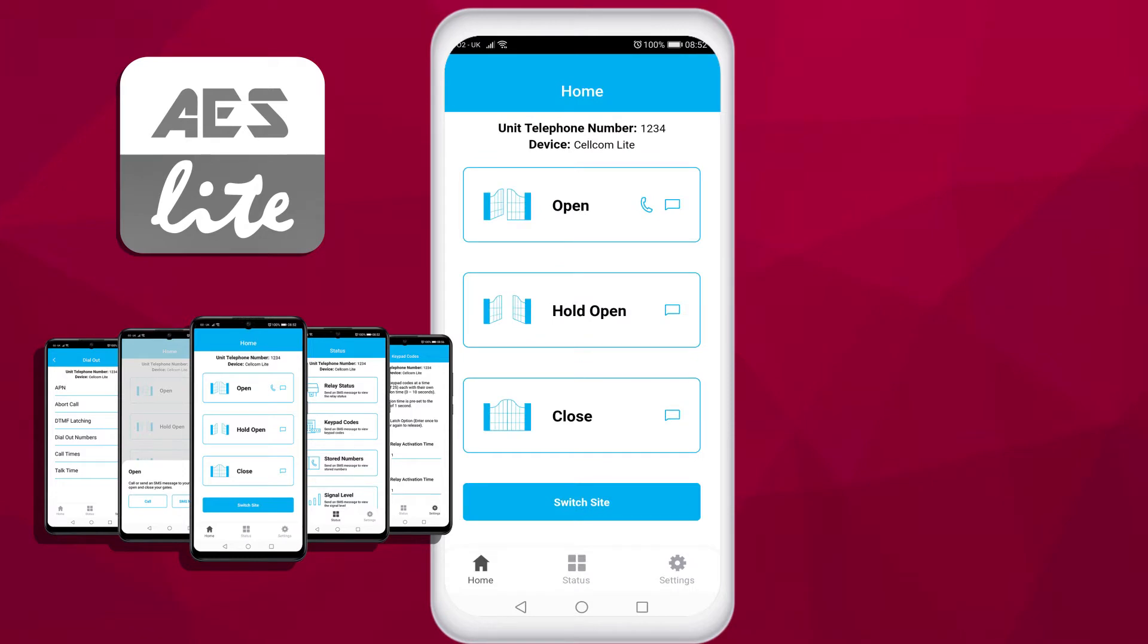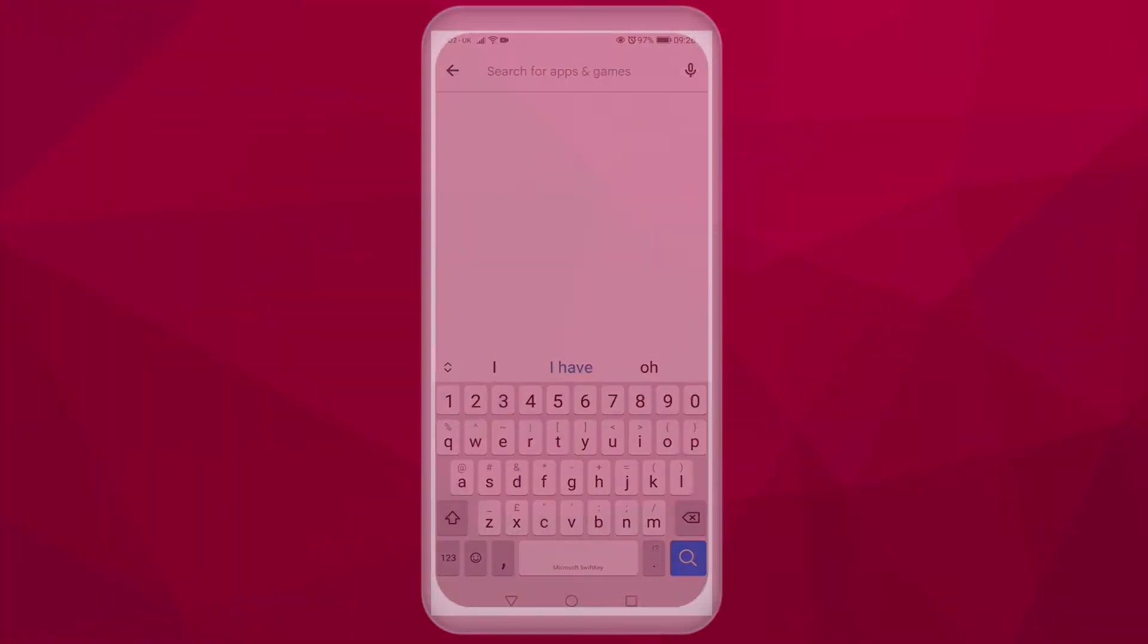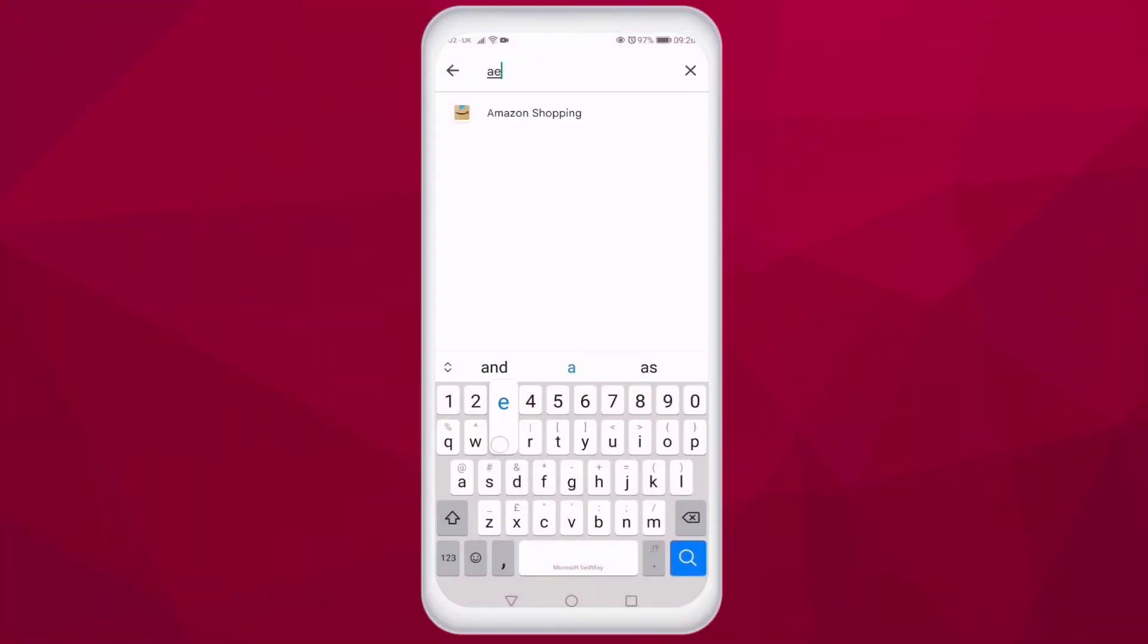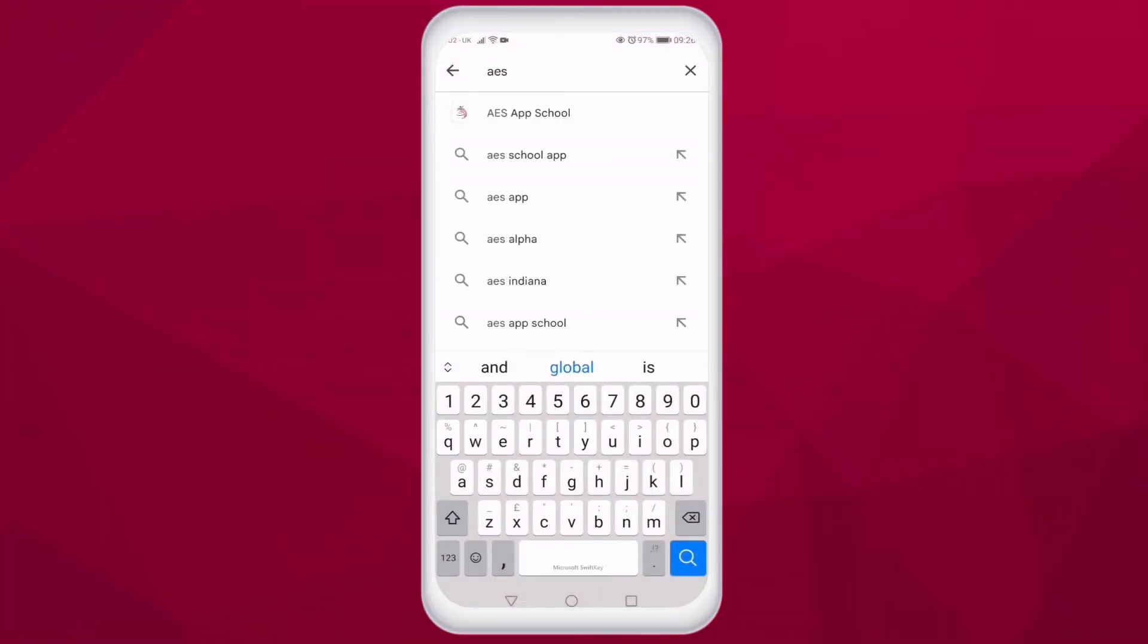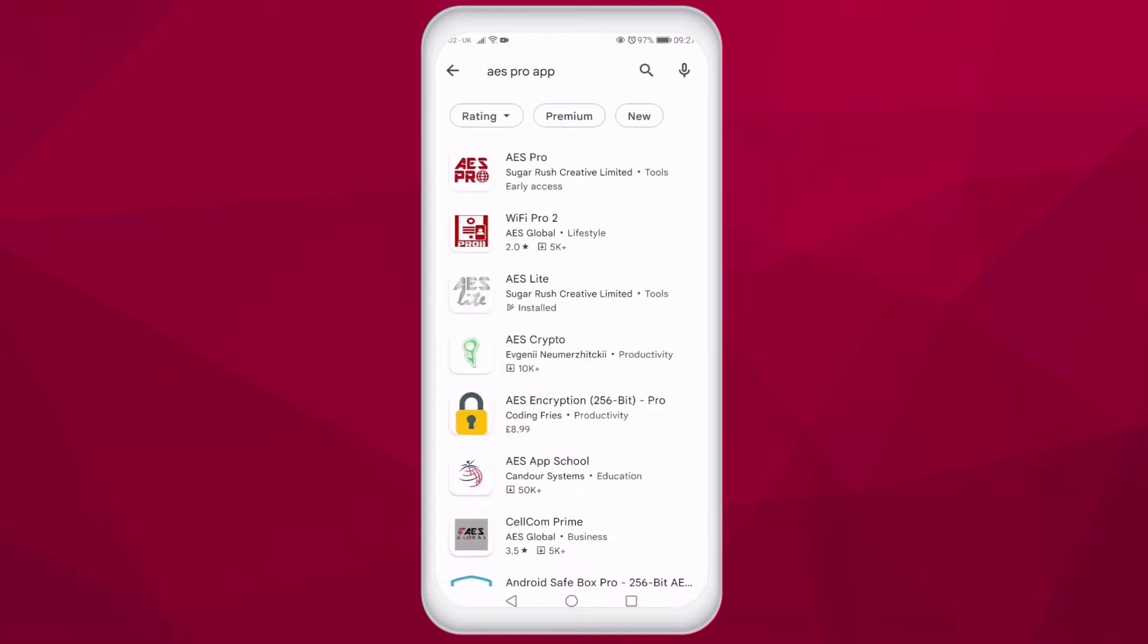This video is to show you how to set up an account for the app and set up sites on the app for those of you who may have multiple intercoms over multiple different sites.